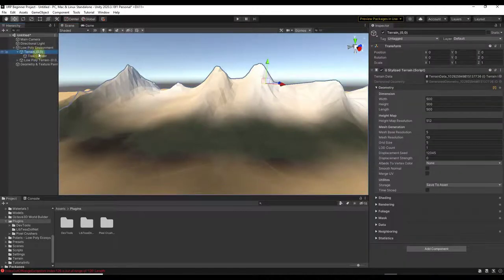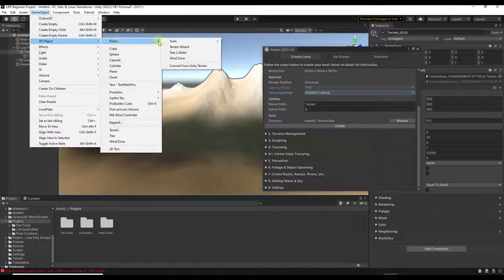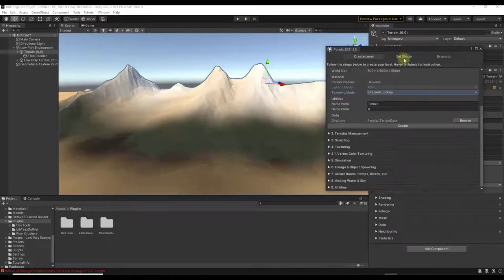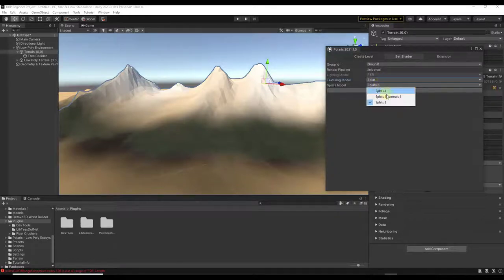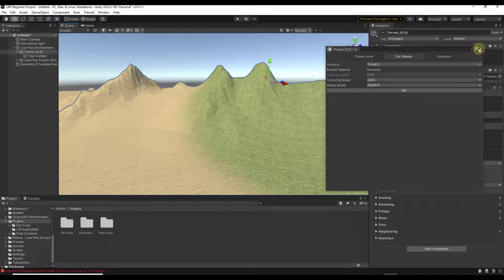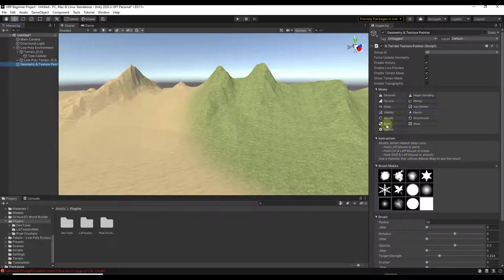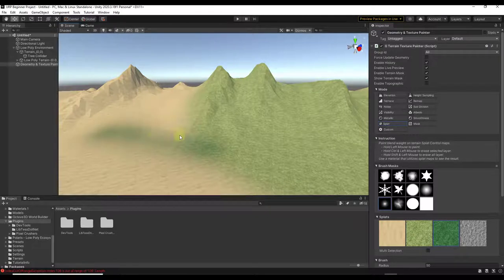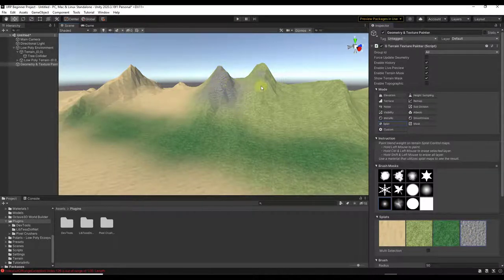You can select your terrain and go back to the Polaris window via Game Object > 3D Object > Polaris > Terrain Wizard to change your shader. Instead of Gradient or Color Map, set it to Splat — we'll go with Splats 8 and click Set. Now it references those splat maps for materials. Clicking into the Splat mode reveals a couple of different splats you can paint on the surface to quickly add texture, like a rocky material on upper areas.